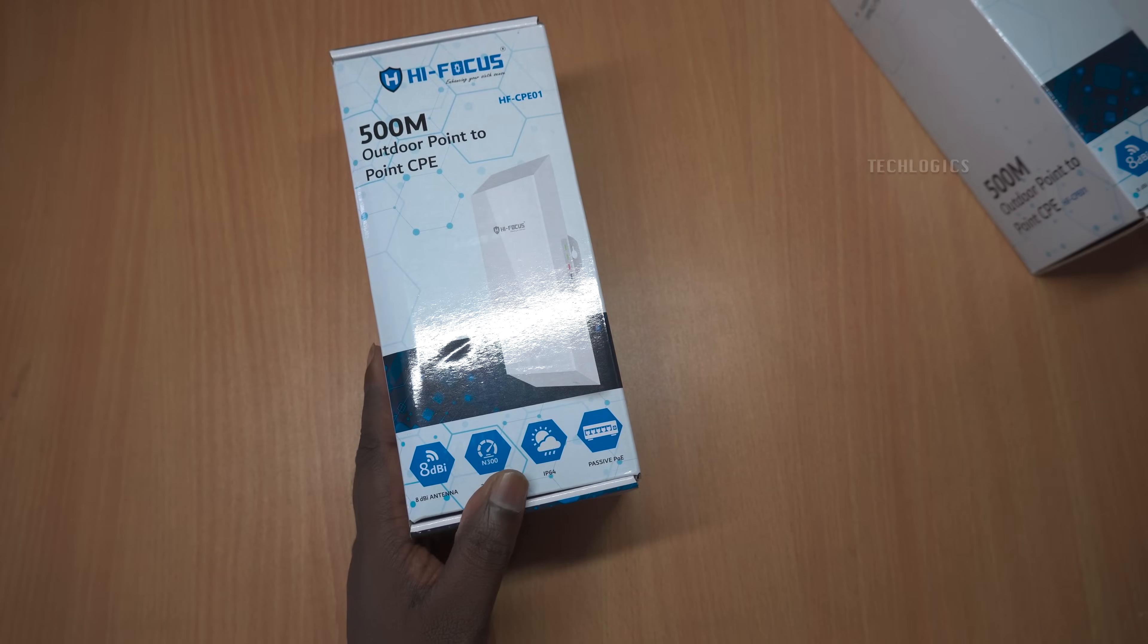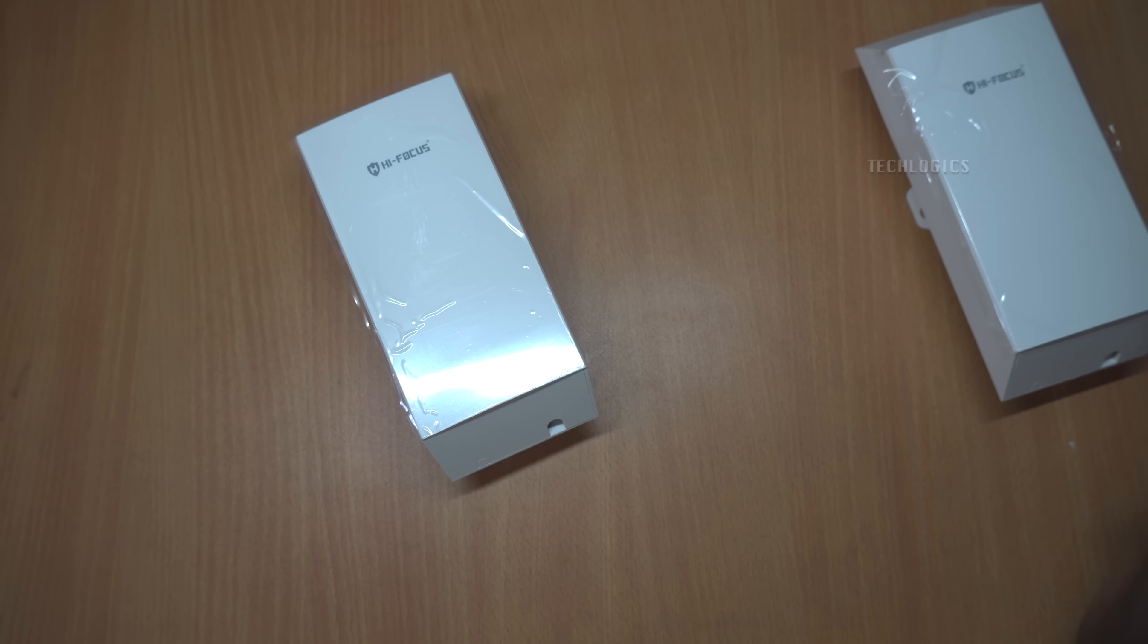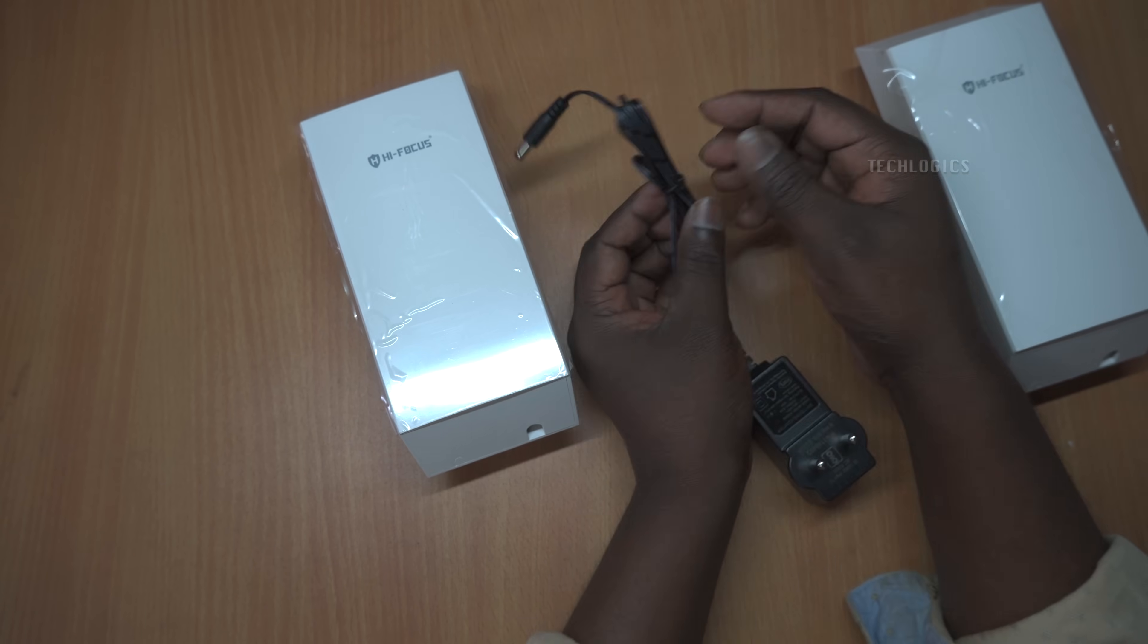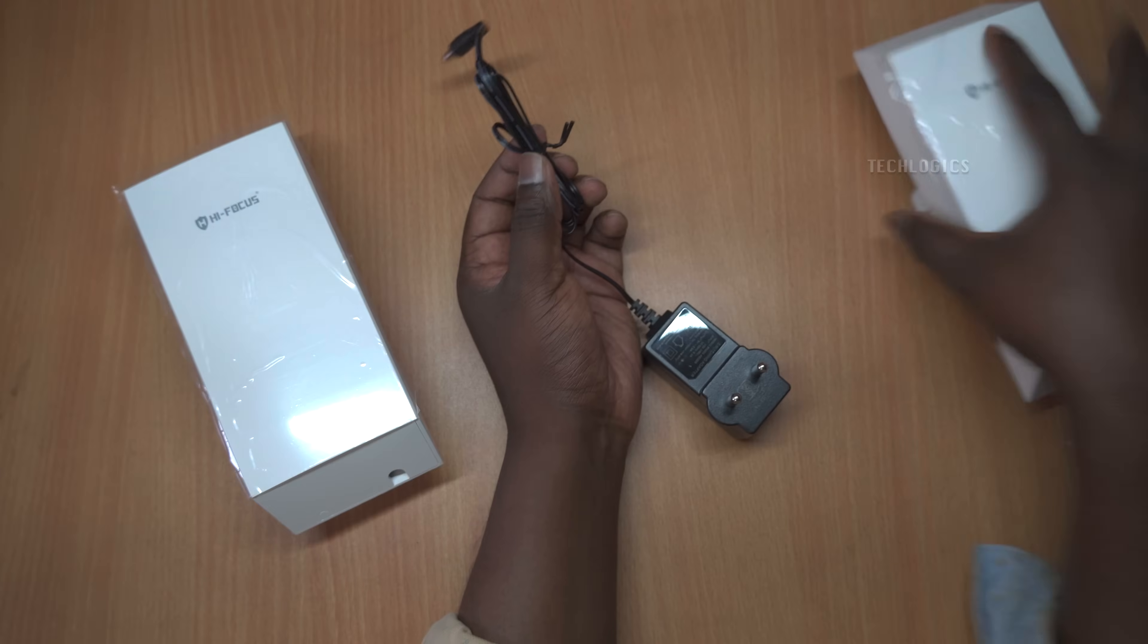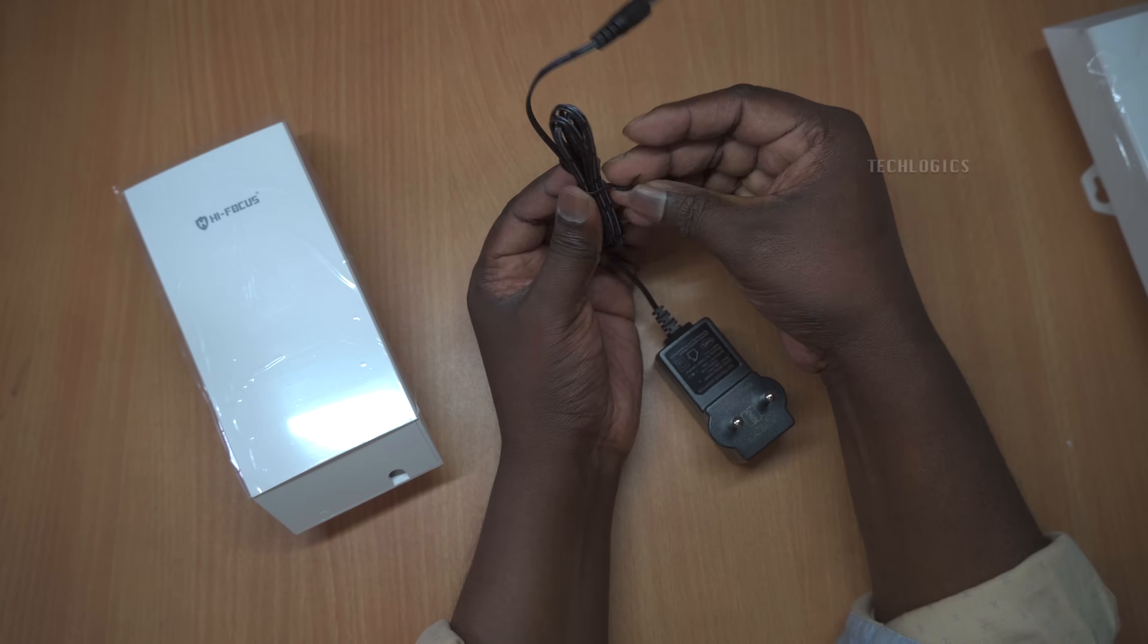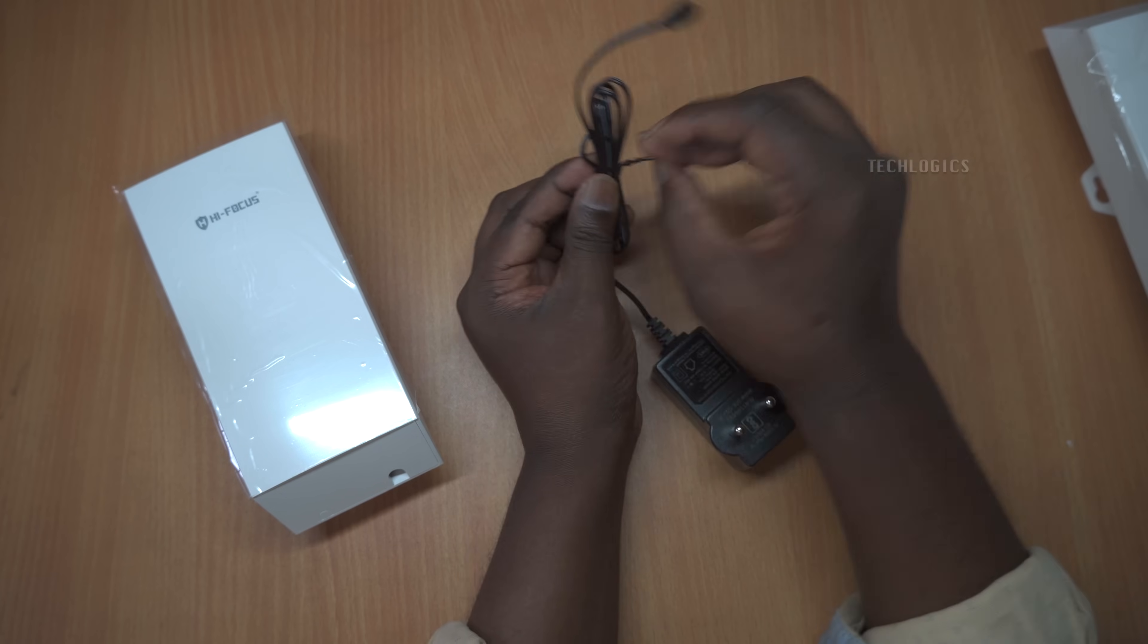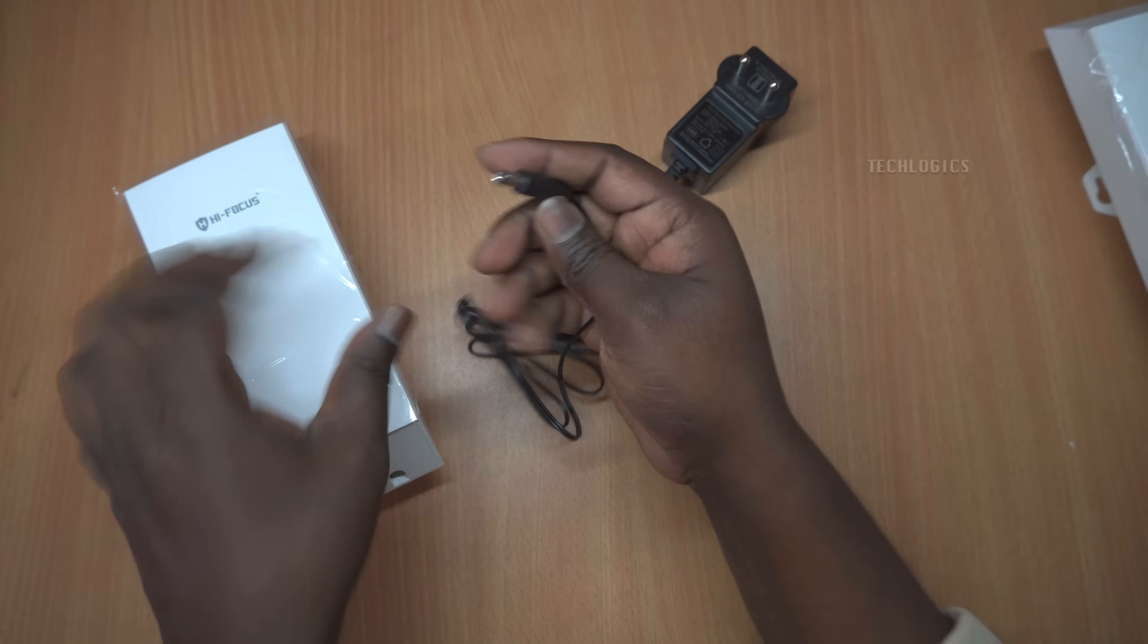In our previous video, we showed you the autobridging method, which is a quick and easy setup. However, for those who need a more secure connection or if the autobridge isn't working as expected, this video will guide you through manually configuring these devices to set them up as an access point and client.